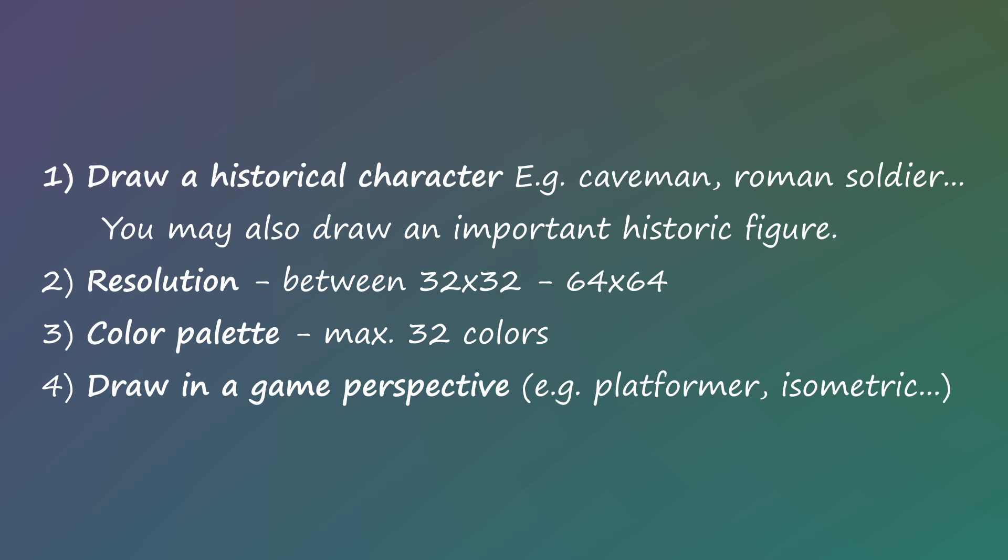Draw a historical character. It can be something generic like a soldier from a specific time era or it can be a specific historical figure.